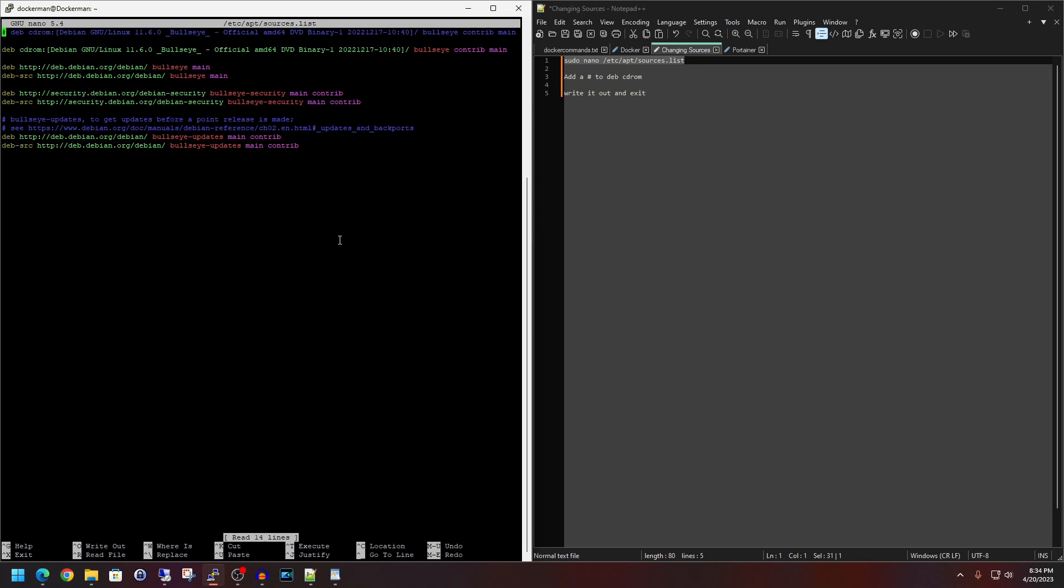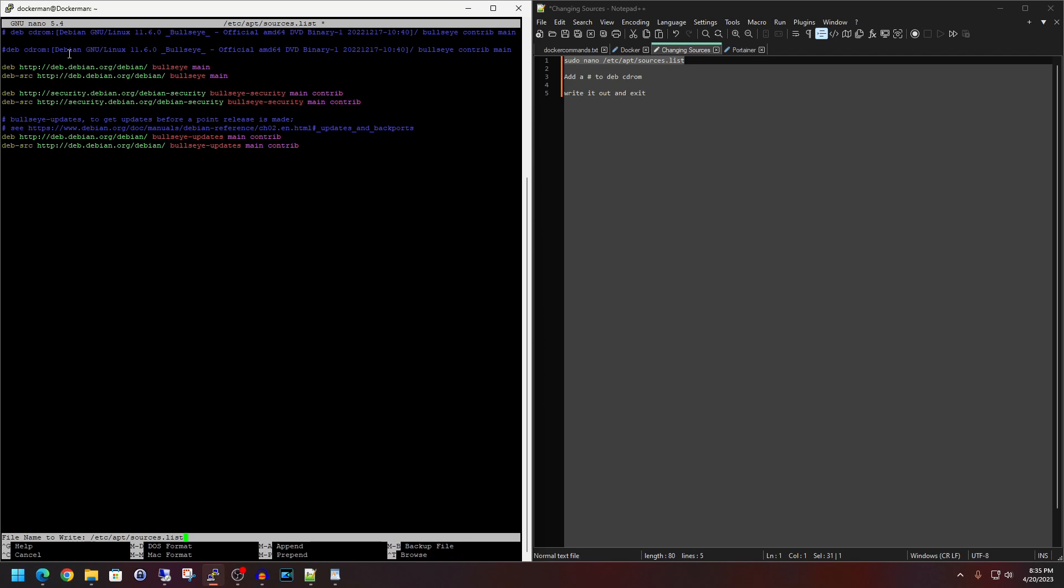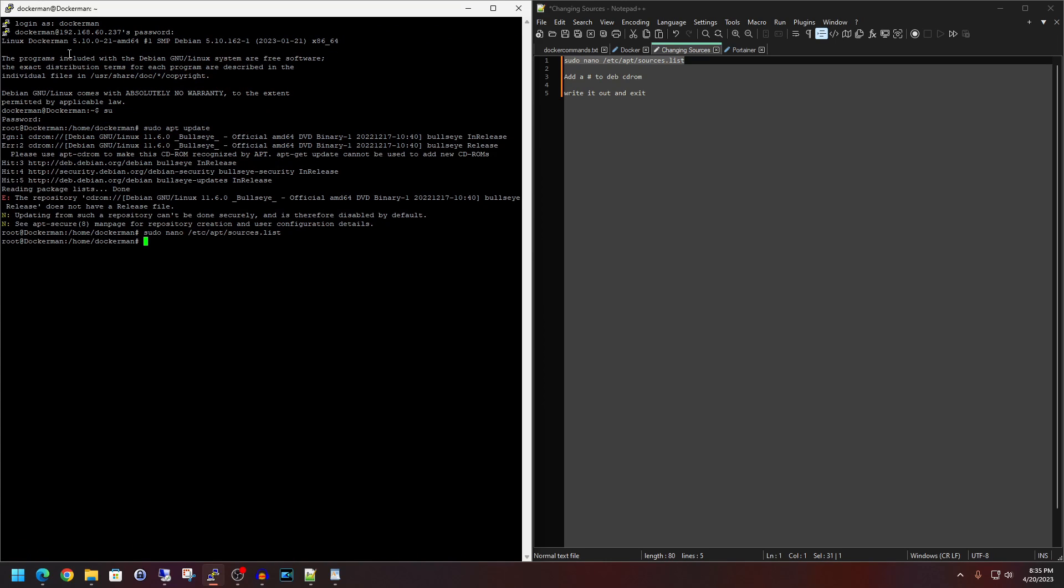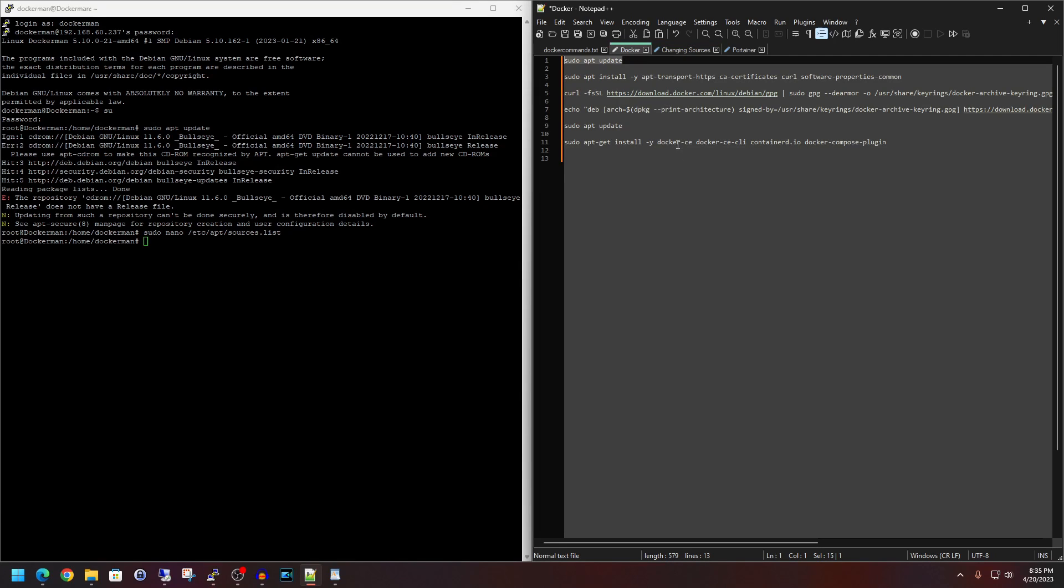Now what we need to do is down arrow to this section here where it says deb cdrom, and we are just going to put a pound sign on here to comment it out, which is going to remove it from the source list essentially. Now we are going to do a ctrl O to write out, file name to write. That looks fine. Hit enter, and then ctrl X to exit. So now that setting has been configured, so we'll go back to the docker section here.